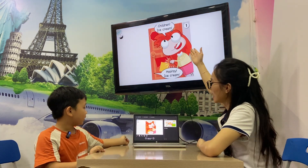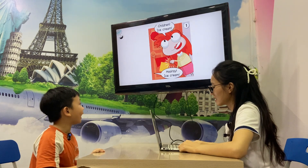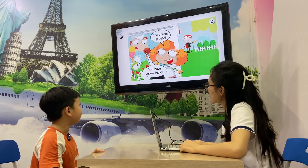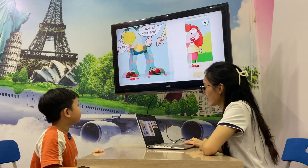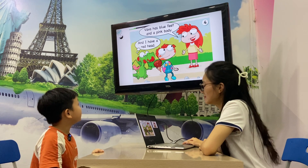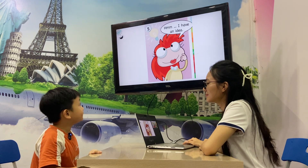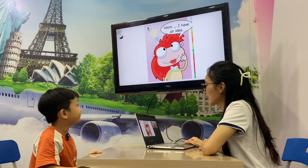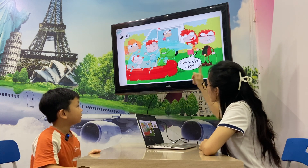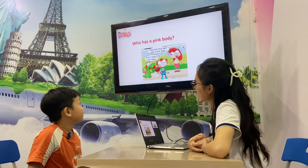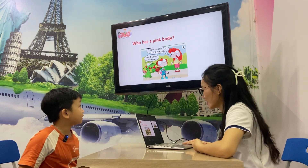Story time, let's go! Ice cream. Do you have yellow hands? Look at your fish — just the red. Vapva has blue fish and a pink body. I have a red hand. I have an idea — you clean. Now you're clean. My question is: who has a pink body? Vapva has a pink body. Correct, thank you.